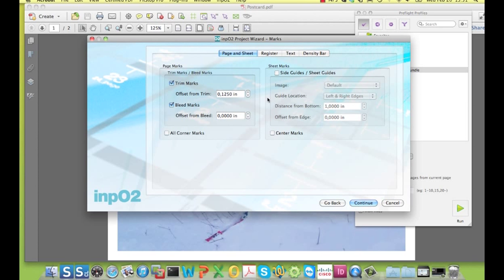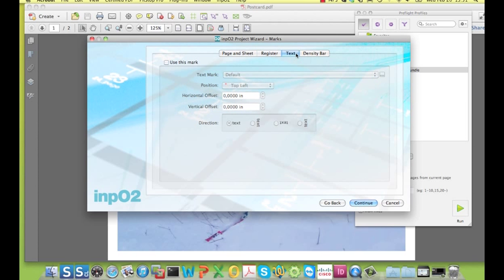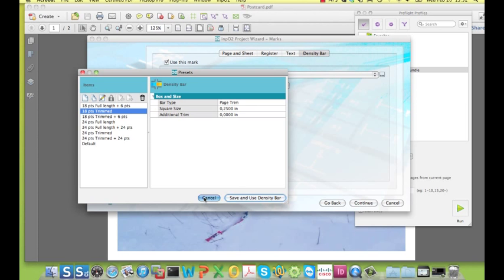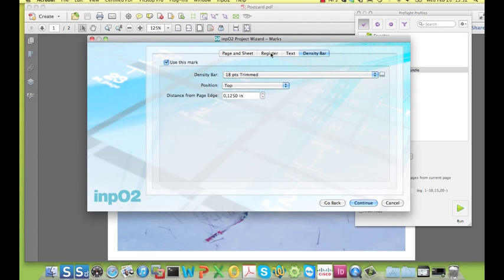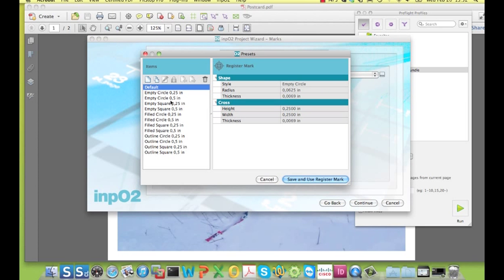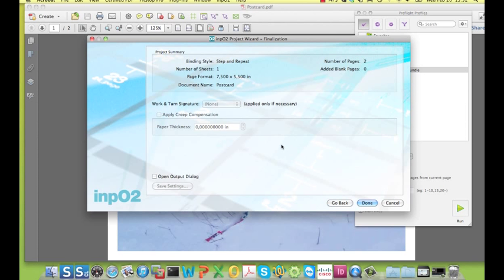In the one but last step, the user can define all the marks, color bars and information texts required on the sheet. And as was the case for the different sheet sizes, you can also create your own sets, as you can see here. The final step of the wizard shows a summary of the imposition parameters and an option to open the output dialog so the file can be saved to disk immediately.